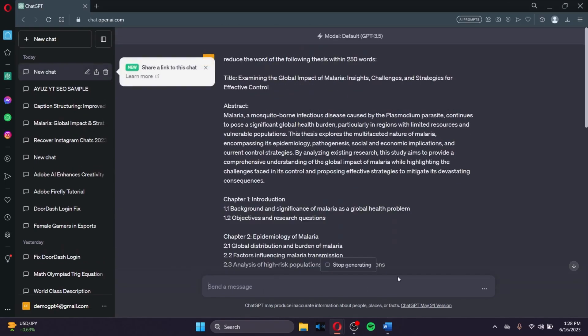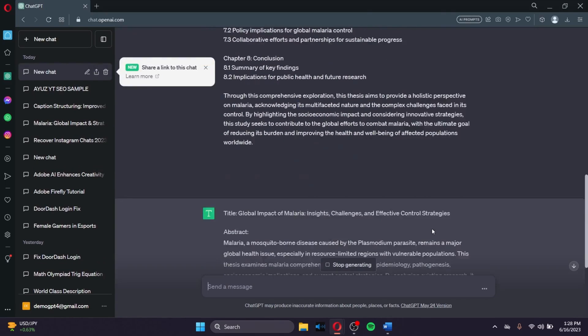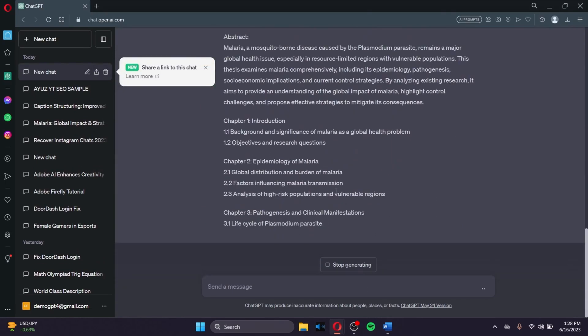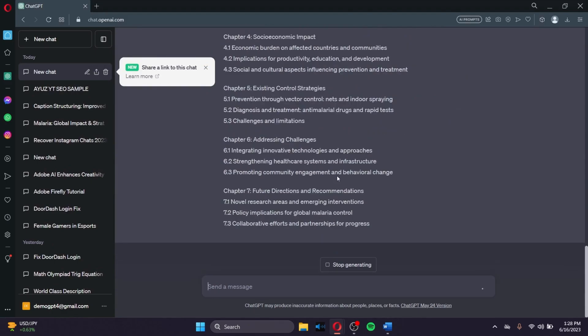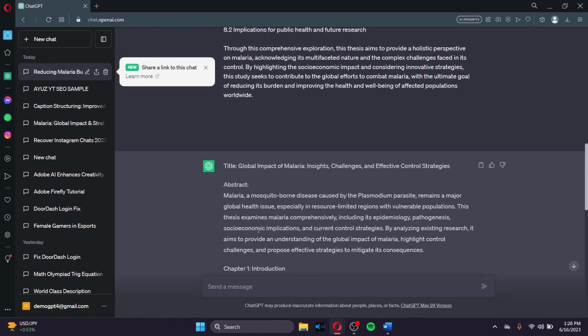After you do that, ChatGPT will generate you a thesis that's only limited to the word count of 250 words. So that's what you can do. You can even give ChatGPT the prompt in order to summarize your thesis. Not only make it short, but summarize it as well.